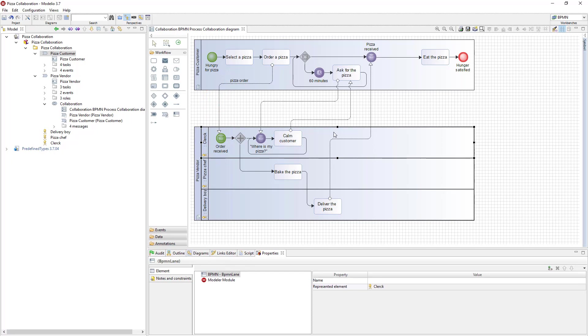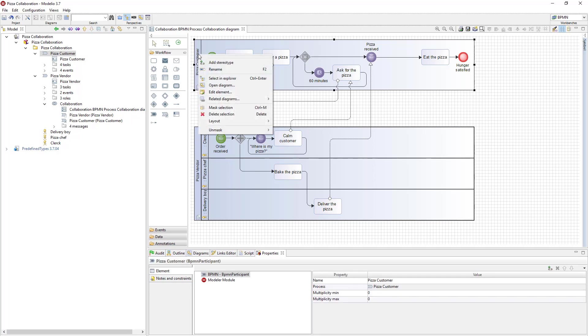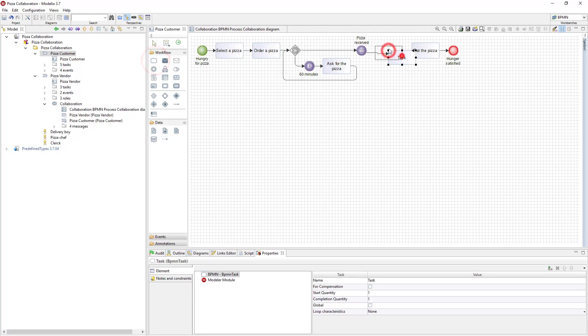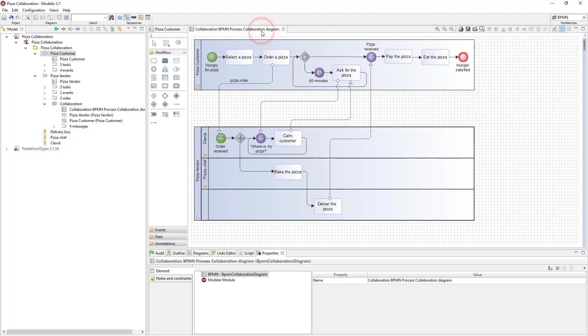Now I can draw the message flows between the participants. Now I will complete the collaboration diagram by adding the whole payment process. First I'm going to add a payment task to the pizza customer process. The pizza customer participant is the referenced one, so it needs to be edited in its own diagram. First I insert a payment task in this flow.